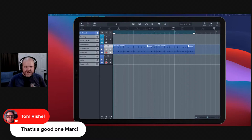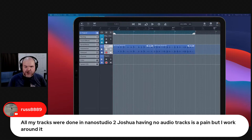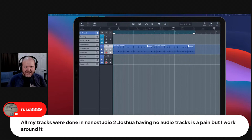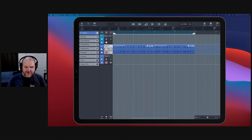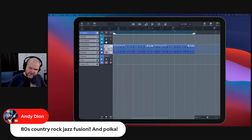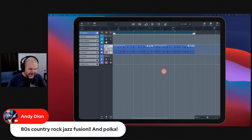There's some love for the 80s suggestion from Tom. Russ mentions his tracks were done in Nano Studio 2 with no audio tracks, but he works around it. Nano Studio is super similar to GarageBand in design. Also asked — can we do multiple key signatures and time signatures in Cubasis? I think you can actually change things up, or maybe I'm thinking of Auria Pro.